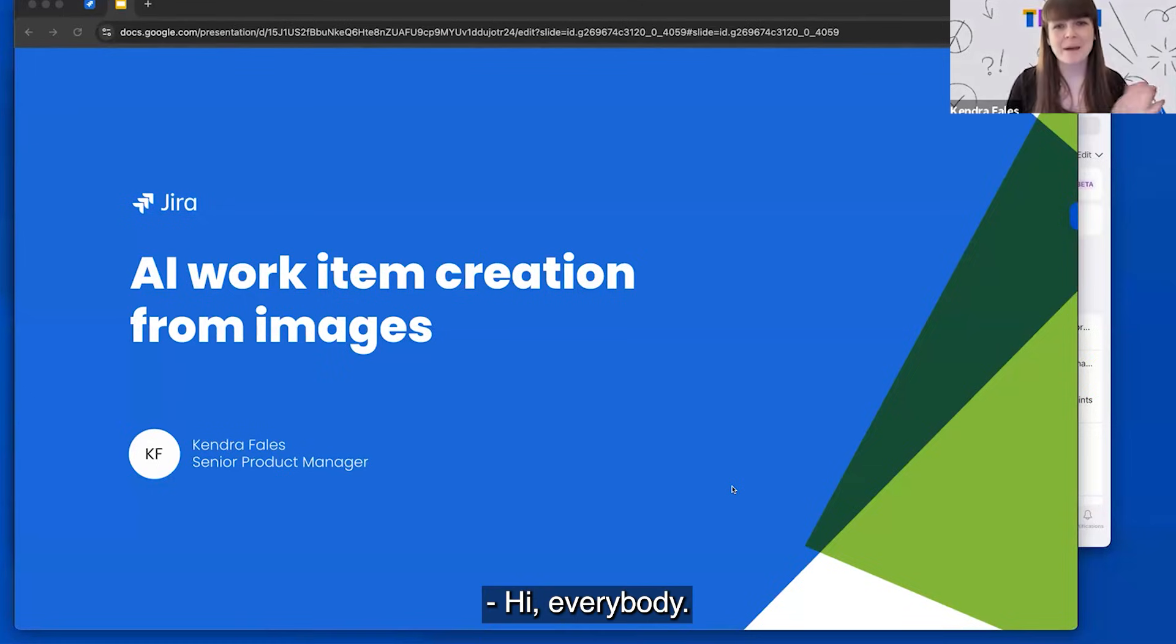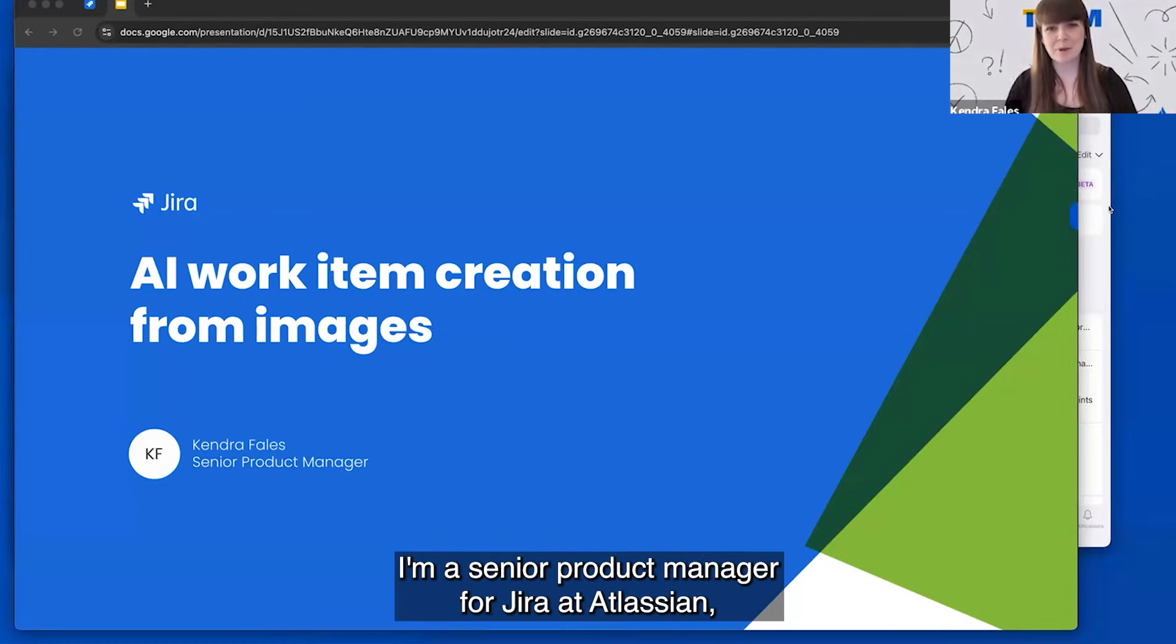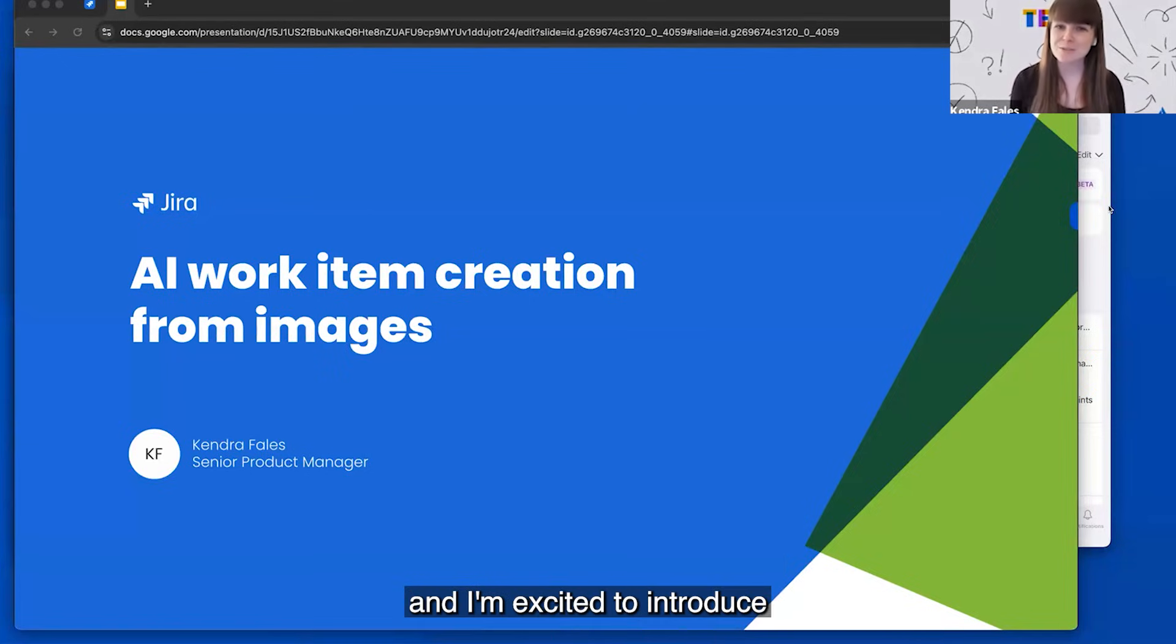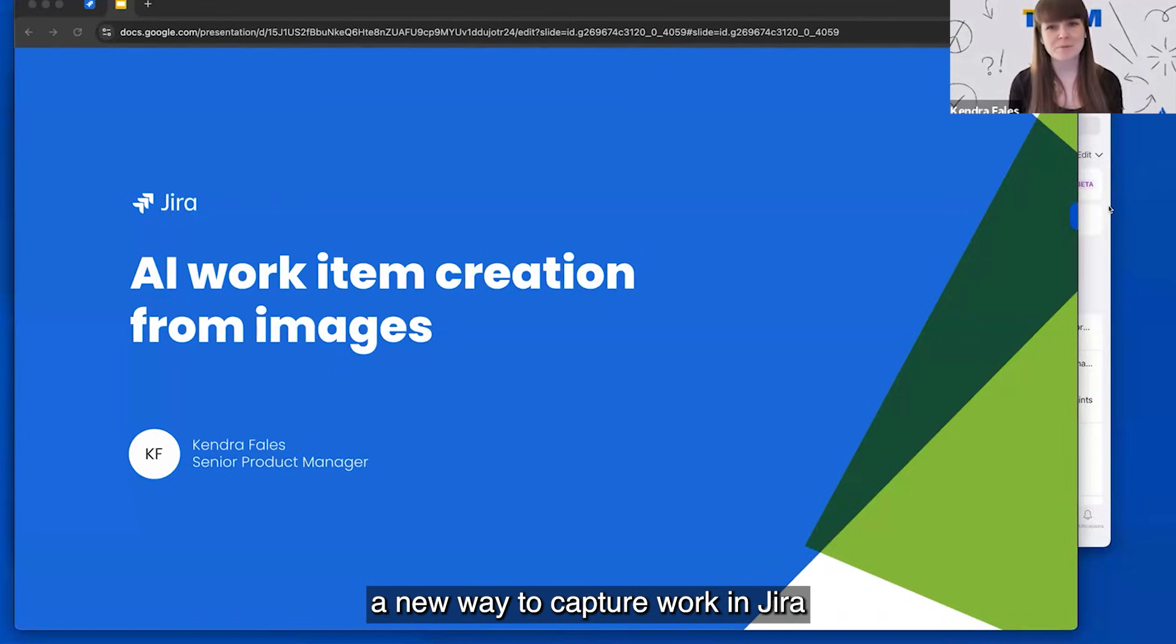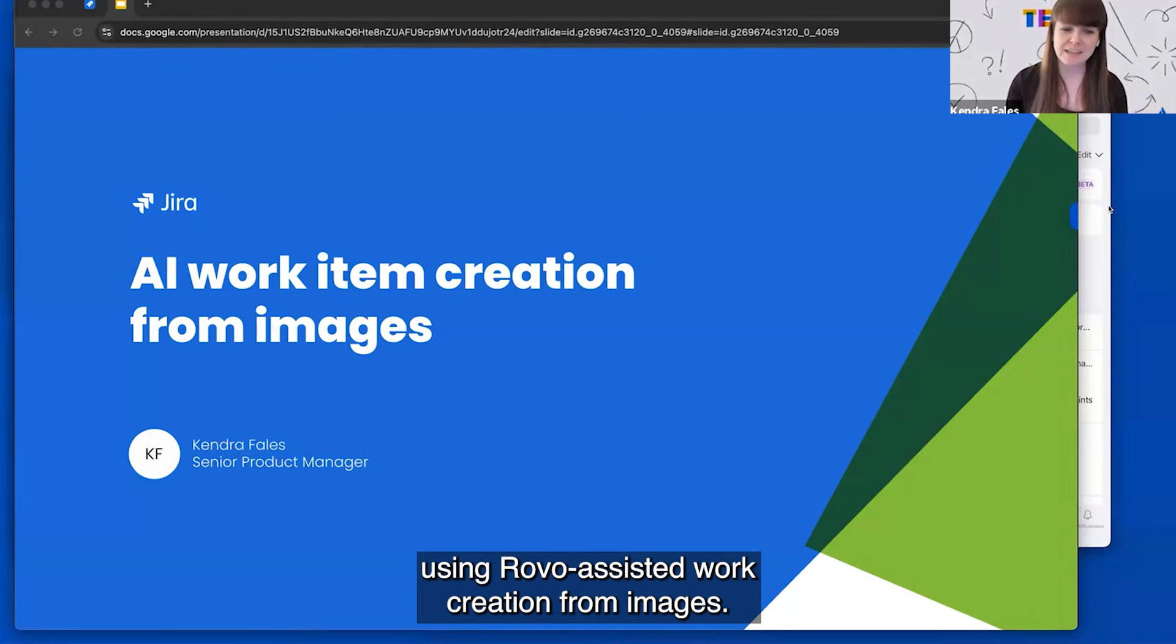Hi, everybody. My name is Kendra Fales. I'm a senior product manager for Jira at Atlassian, and I'm excited to introduce a new way to capture work in Jira using robo-assisted work creation from images.